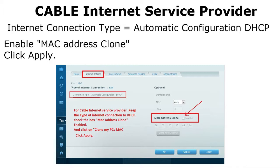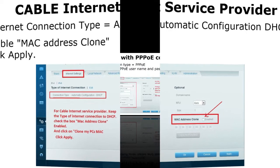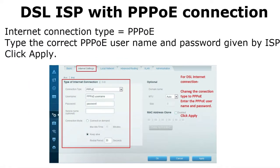For a DSL internet service provider with PPPoE, change the internet connection type to PPPoE. Type in the correct username and password given by your internet service provider. If you have DSL internet service, your ISP will provide you with a PPPoE username and password. Enter those credentials and click Apply.